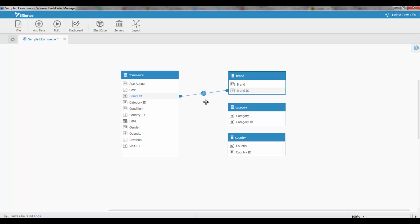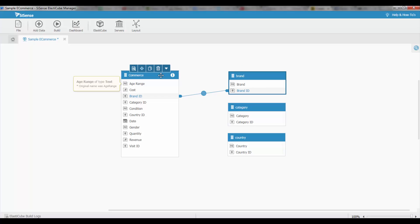What's very important to note is this join only takes effect when the result set in both tables is the same. So only when the brand ID from the brand table is equal to the brand ID in the commerce table. Only when they're exactly the same will that logic come into place and the calculation will be done together.